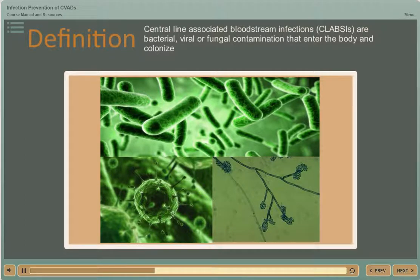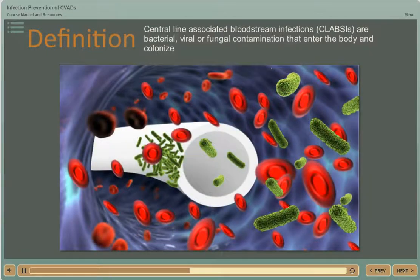If left untreated, as these colonies continue to grow, they break apart, attach themselves to various parts of the body, and eventually cause infection within the bloodstream.